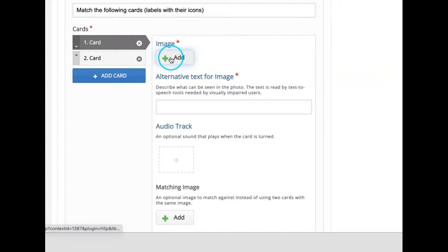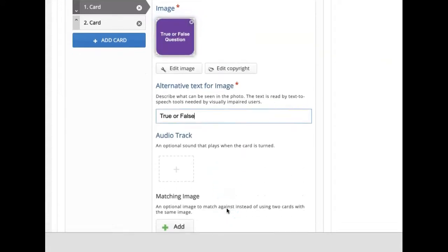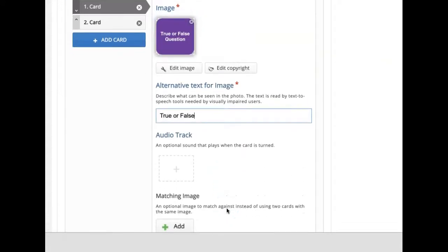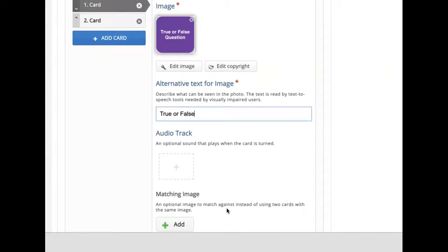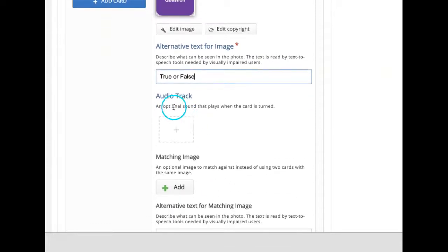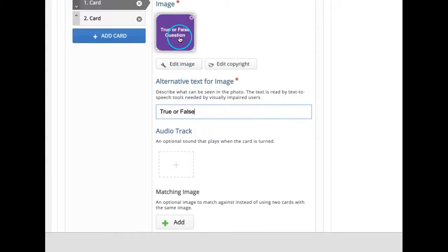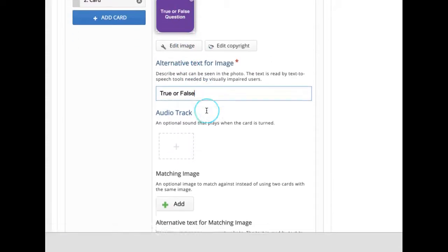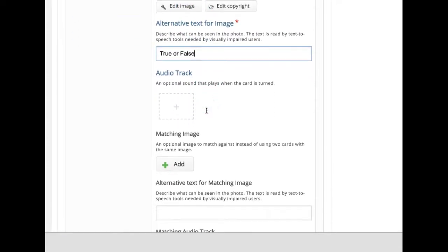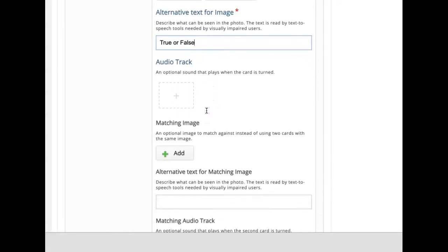Then I will write alternate text. Here you can add audio to play when learner clicks on the image. I am not adding any audio here.